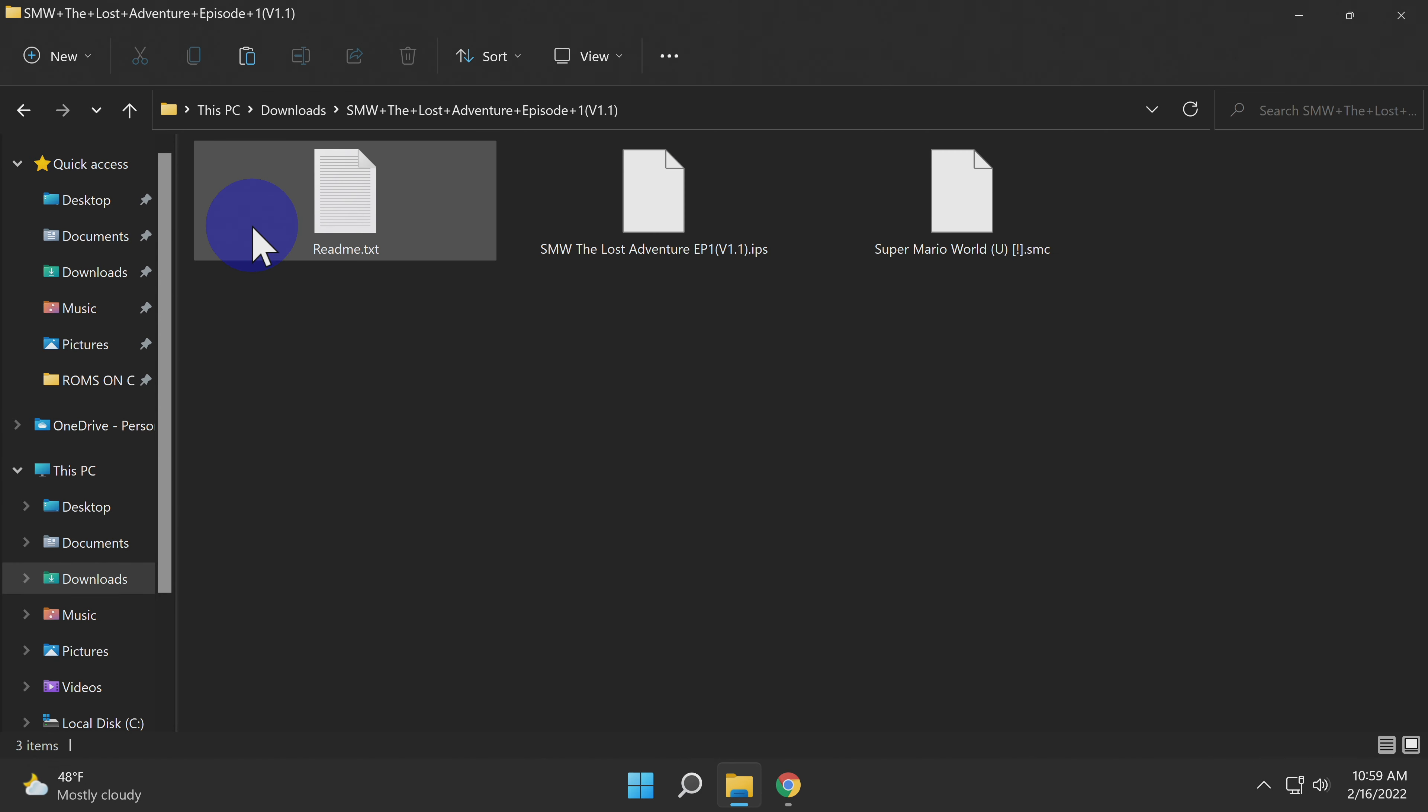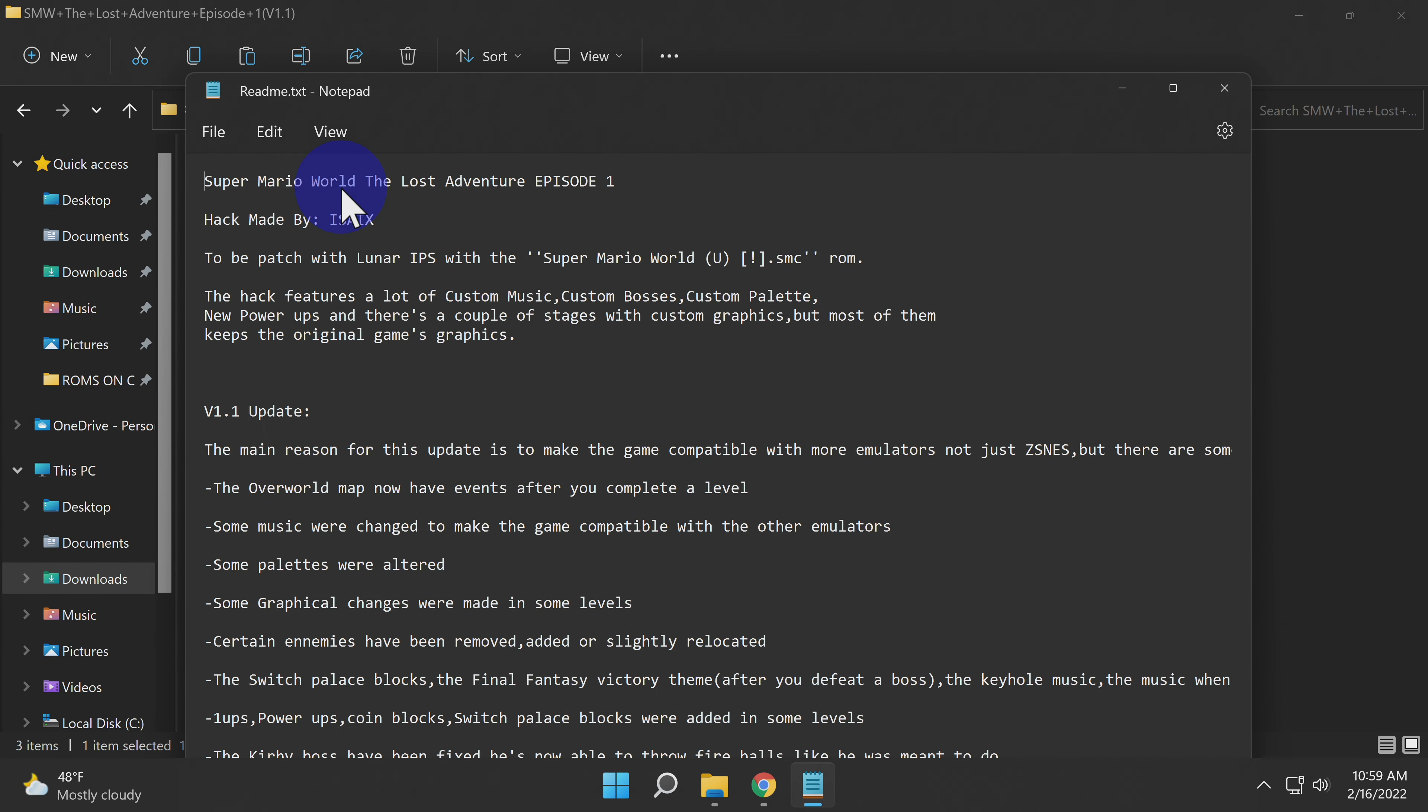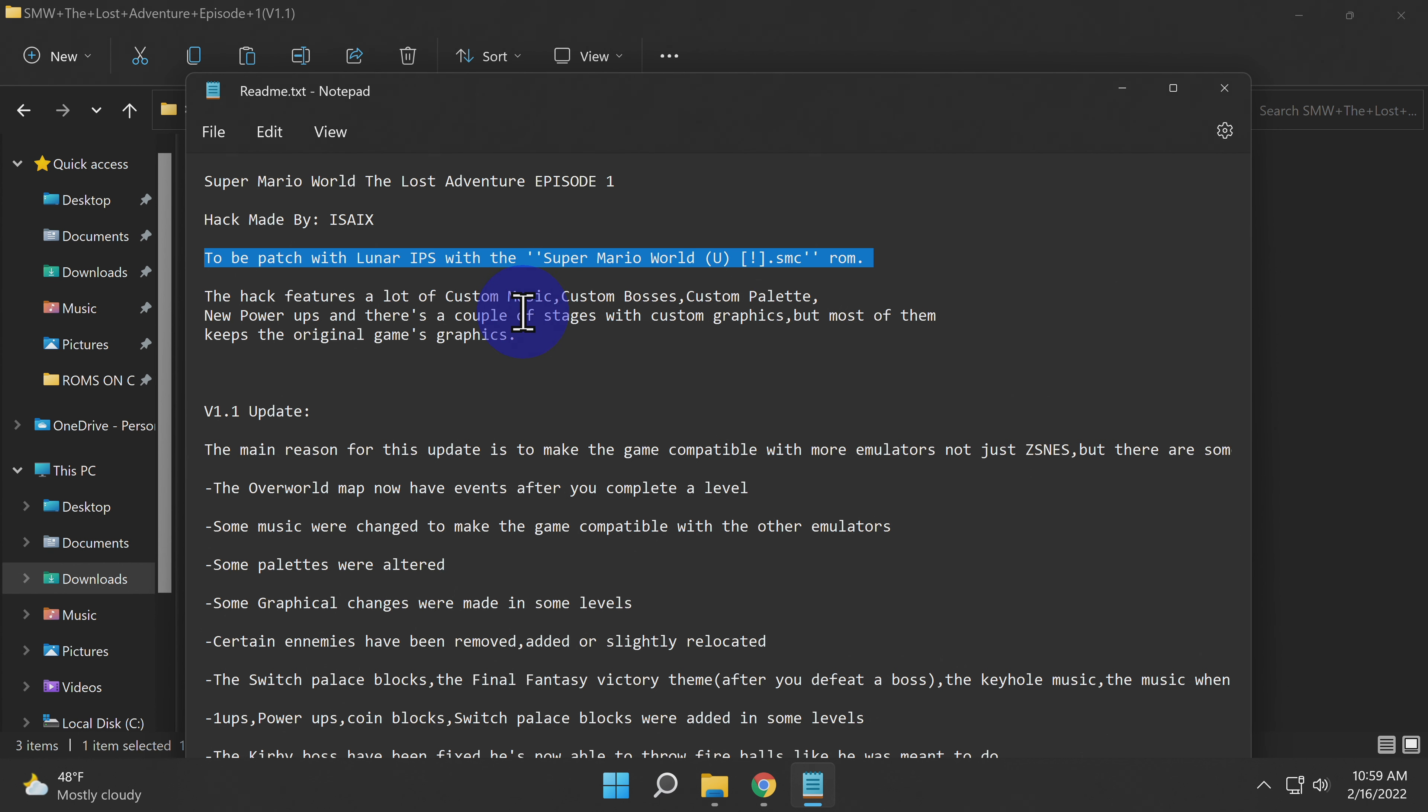If it's your first time patching a ROM, I'd recommend reading the readme files that are often included inside the hacking package that you've downloaded. That readme file will often have key information about which ROM file you'll need and oftentimes which emulator you'll need in order to run its patched version.